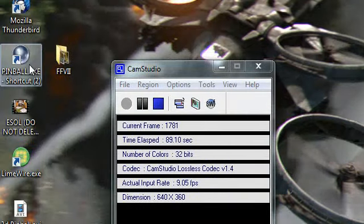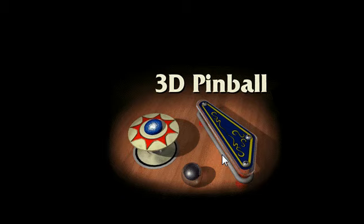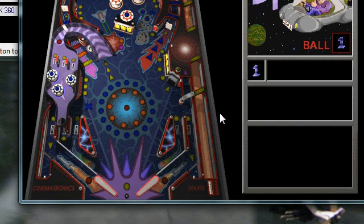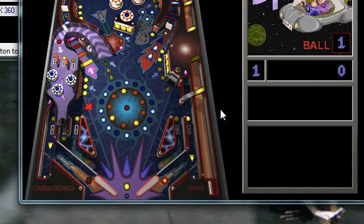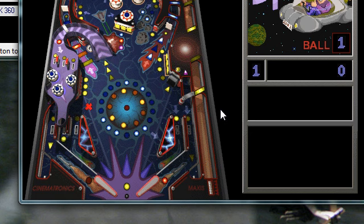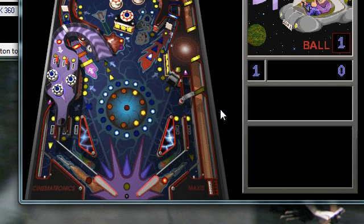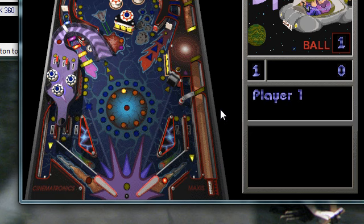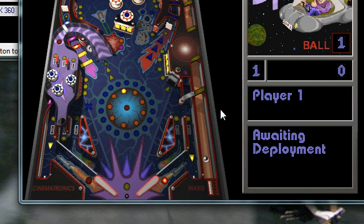And then you can just double click on that, and it will launch the game. Just like Windows XP and below.